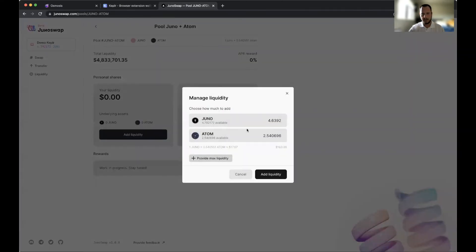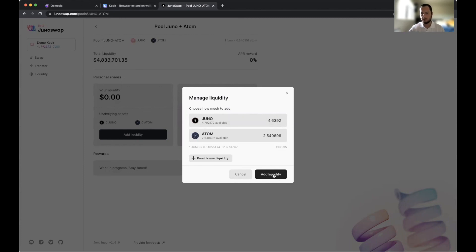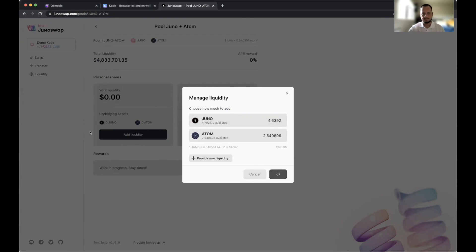We'll add liquidity here and then we'll just provide the max. Notice that we're putting 4.6392 Juno and that's just because we want to make sure that we have enough Juno on the Juno chain in order to pay for gas moving forward. Say I wanted to take the liquidity out, then I would have gas in order to pay for the transaction fees. So now we're adding the liquidity here, wait for this to go through.